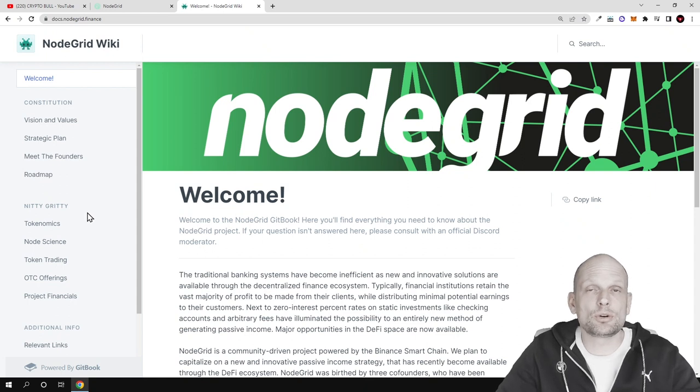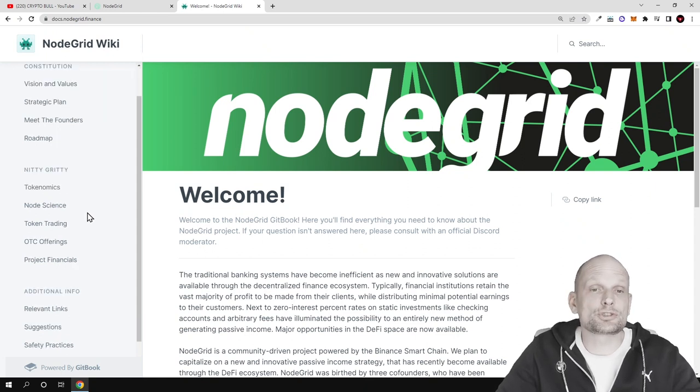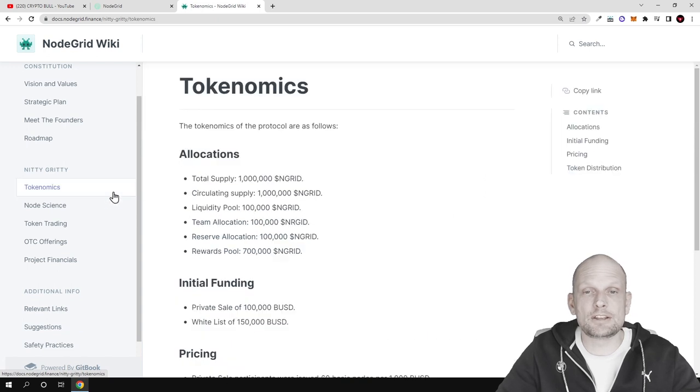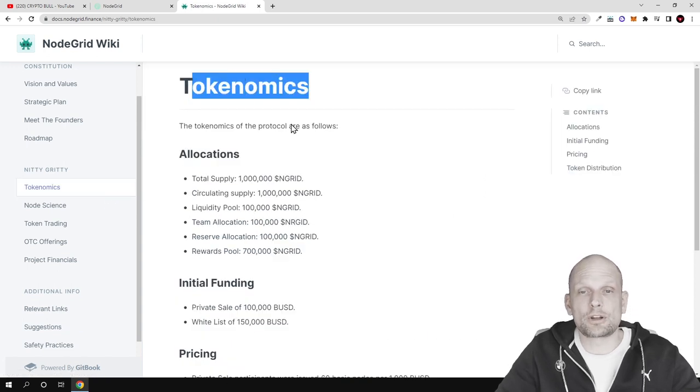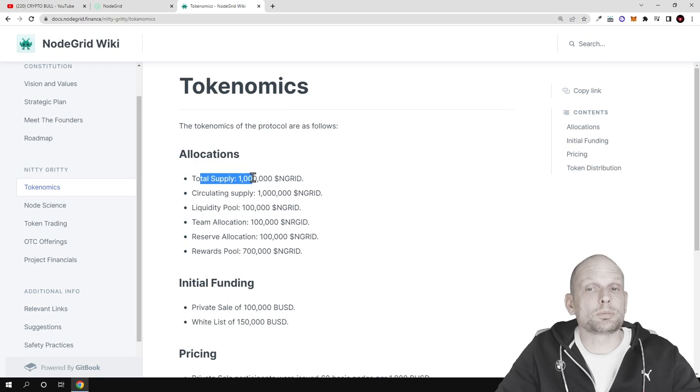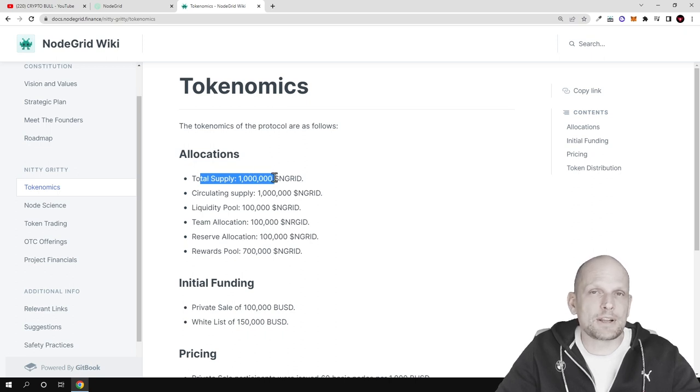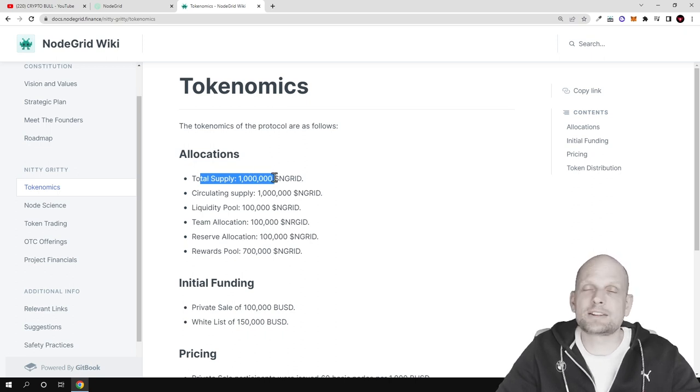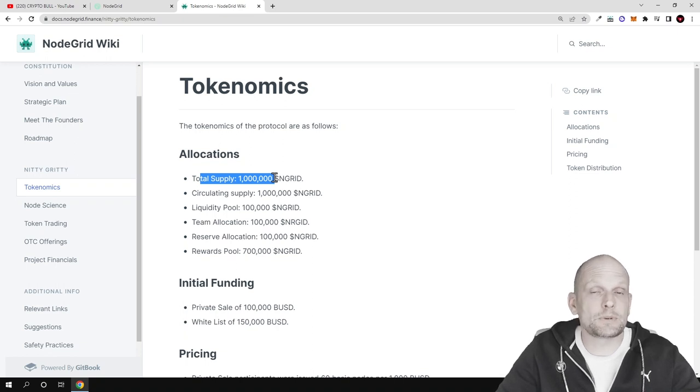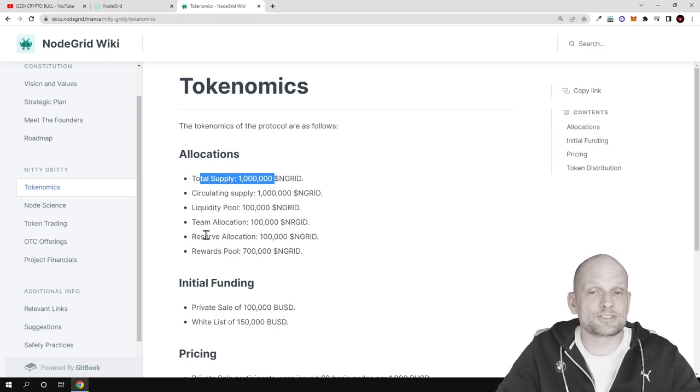But here with NodeGrid the tokenomics is very low. If we click into tokenomics we can see that the total supply of tokens is only 1 million tokens. There is no billions, no hundreds of millions, not even tens of millions, but only 1 million tokens.